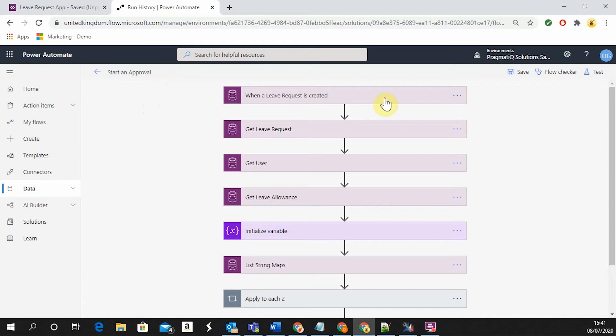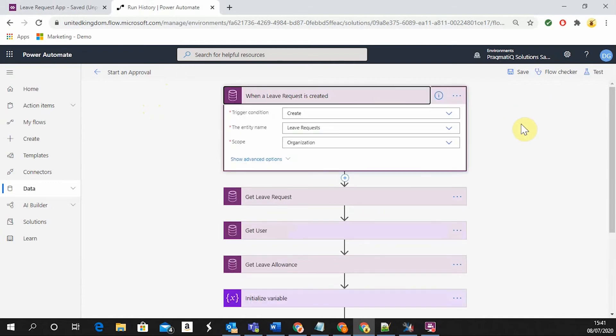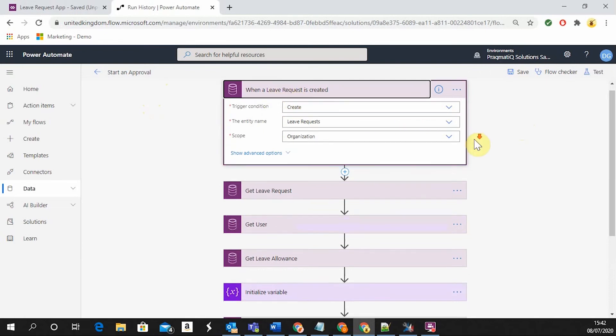As you can see in the first step of the flow, this will be triggered when a leave request is going to be created in the database as soon as the user submits a request through the mobile app.